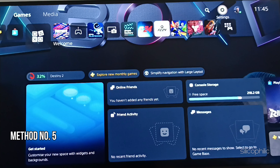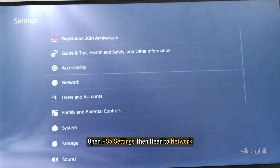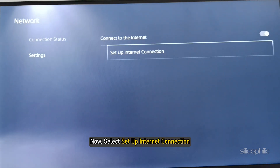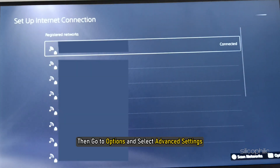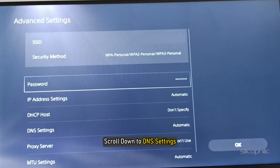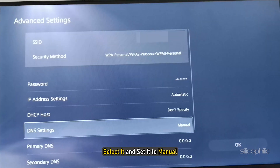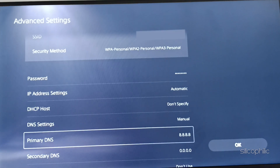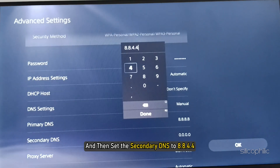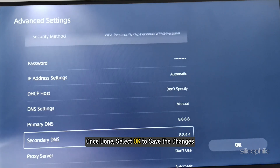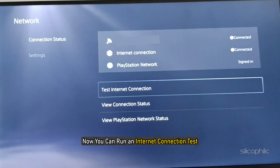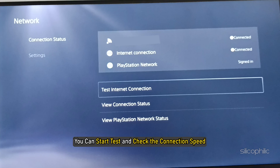Method 5: Change the DNS settings on your PS5. Open PS5 Settings, then head to Network, then select Settings under Network. Now select Setup Internet Connection. Choose your Wi-Fi network, then go to Options and select Advanced Settings. Scroll down to DNS settings, select it, and set it to Manual. Set the primary DNS to 8.8.8.8 and the secondary DNS to 8.8.4.4. Once done, select OK to save the changes. Head to the Network page again and run an Internet Connection test to check the connection speed.